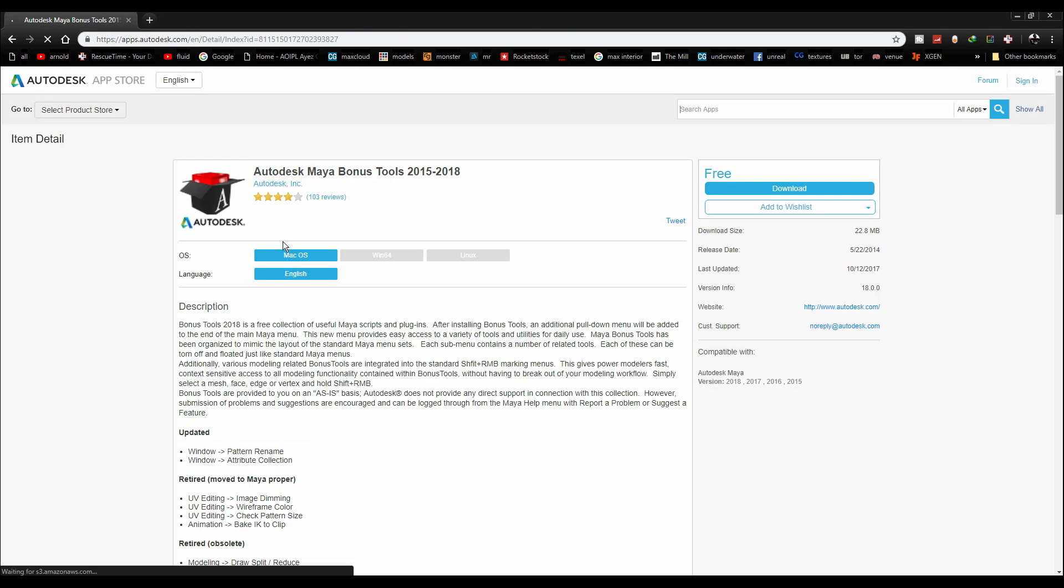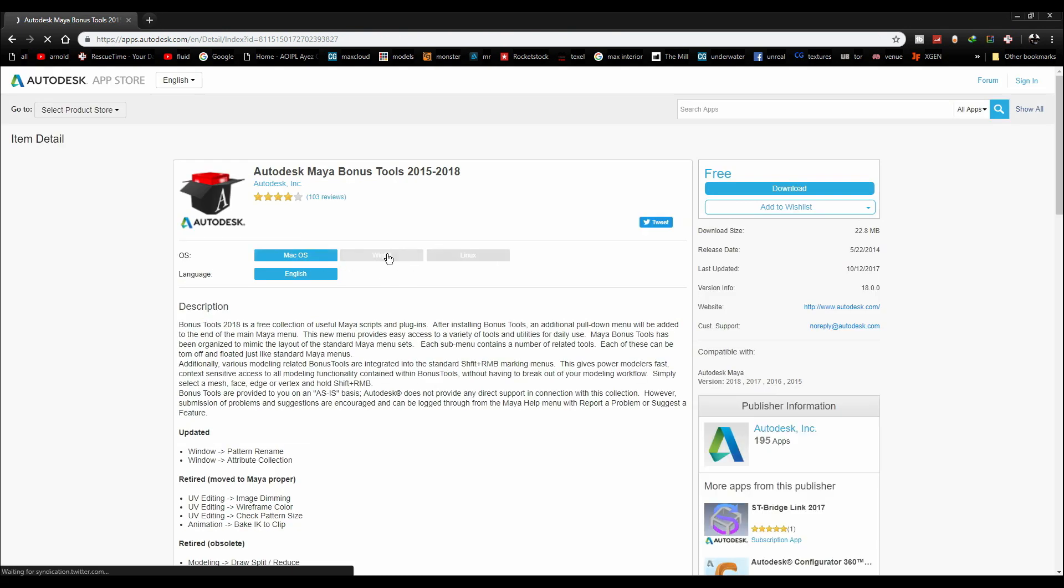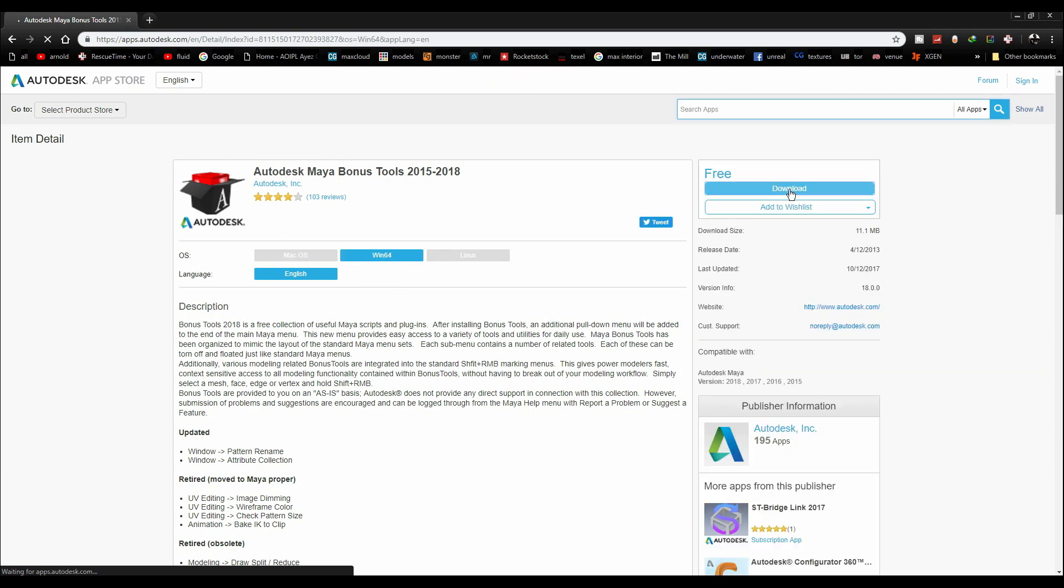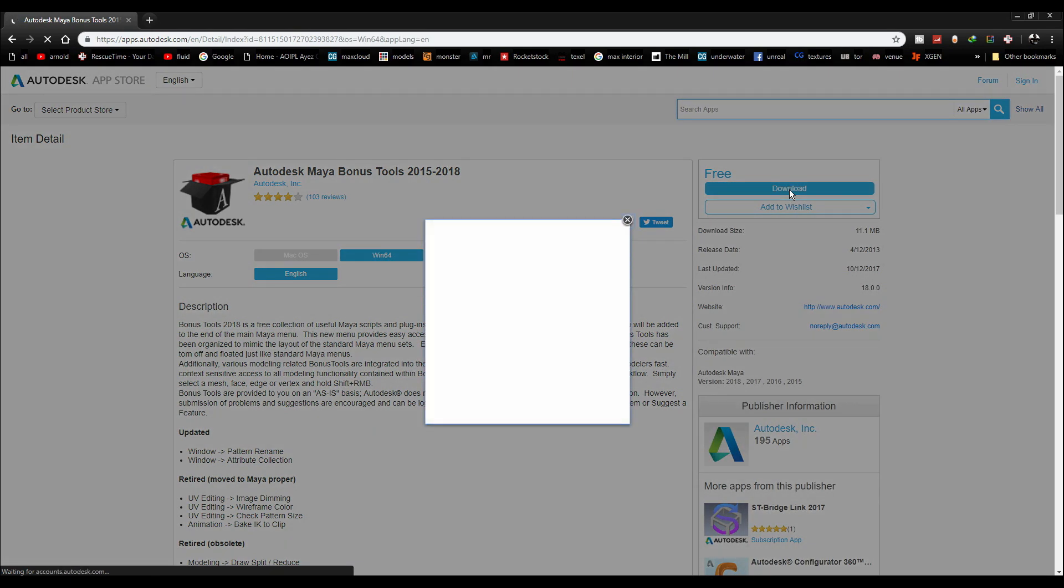Choose whichever operating system you have. I choose Windows 64-bit and click on the download button.